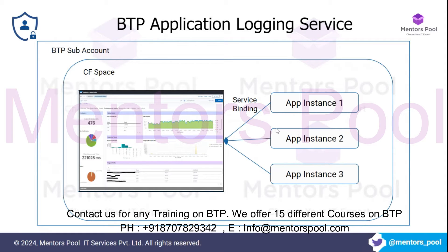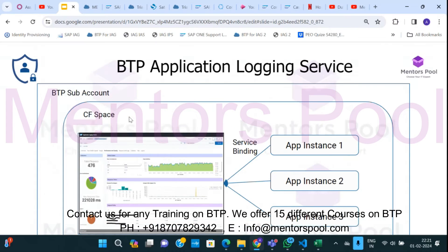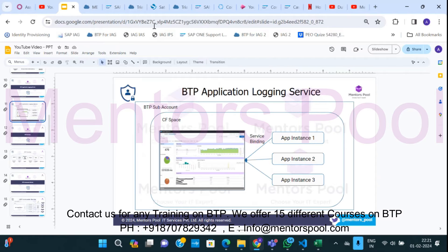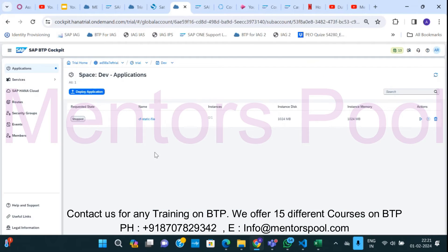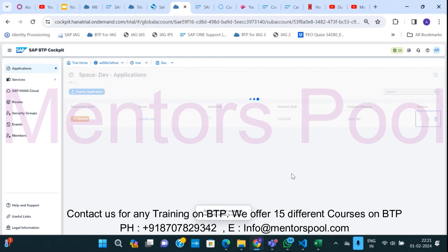What we have to do is integrate BTP Application Logging Service with the applications running in our environments. Once you integrate this service, it will start showing you different statistics. Let's have a quick look at what those statistics show. There is an application deployed in my environment — it stopped, let me start it.